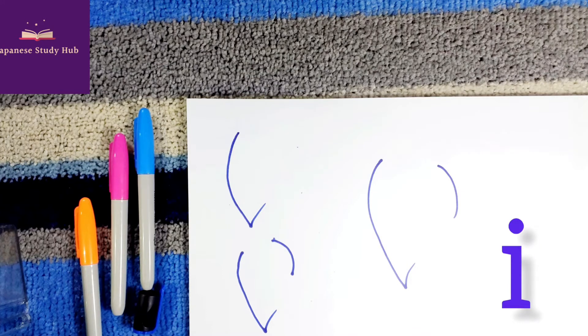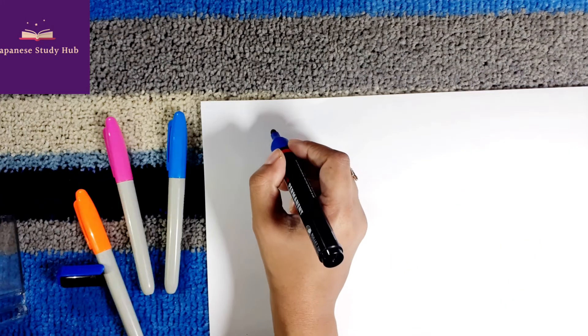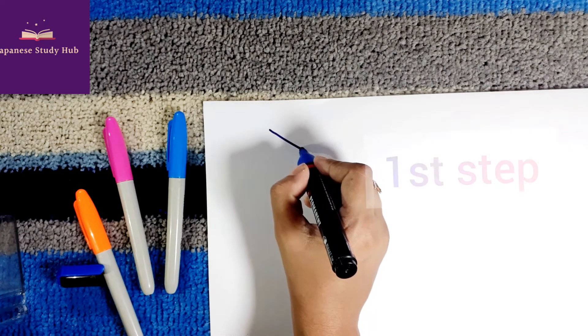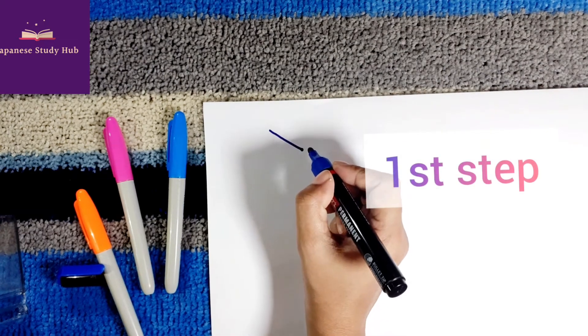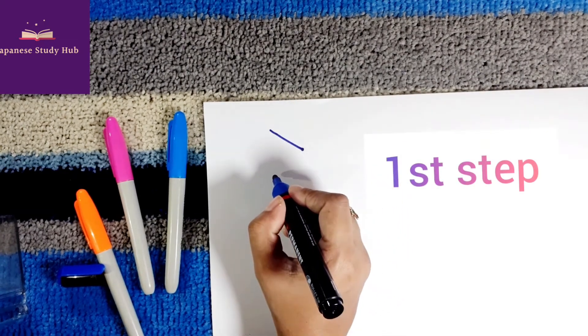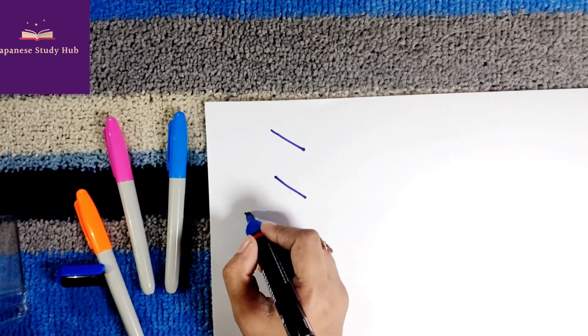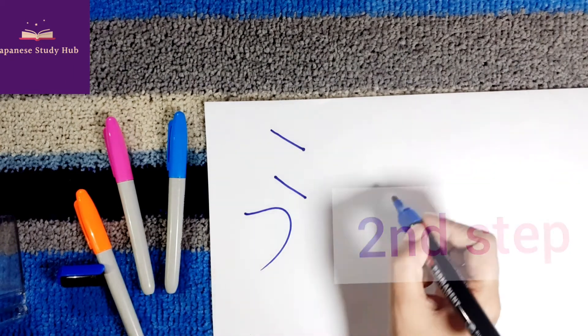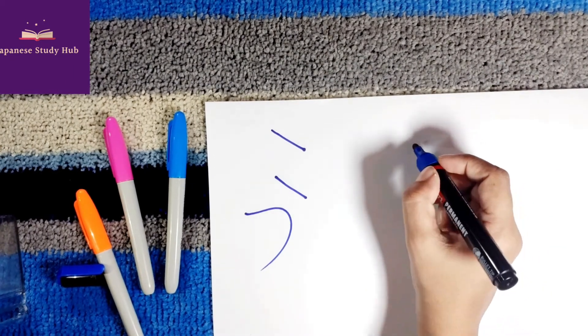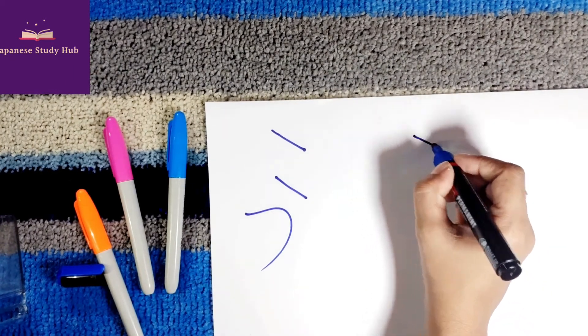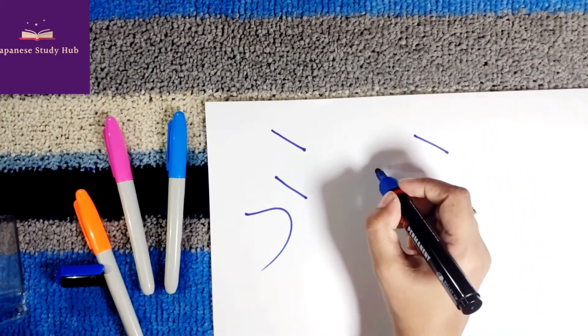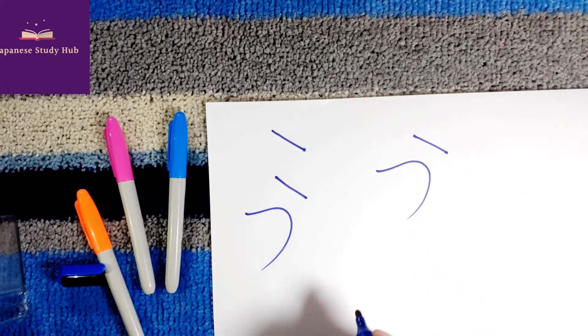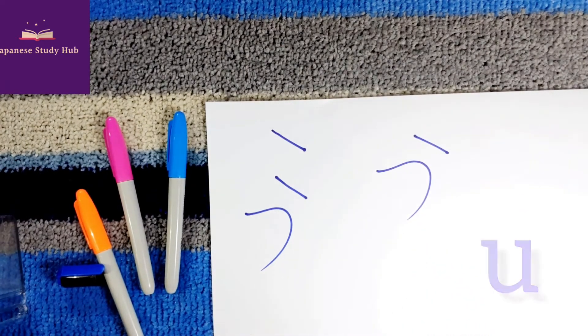Third vowel is U. First stroke, second stroke. Letter U.